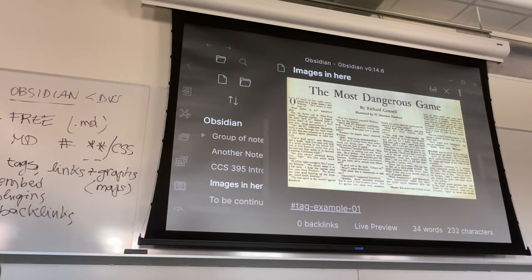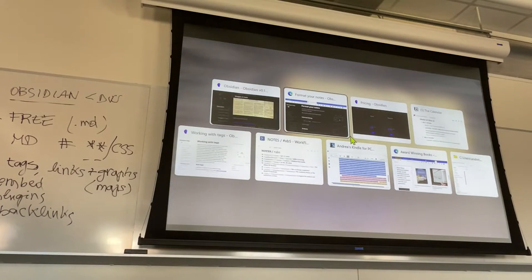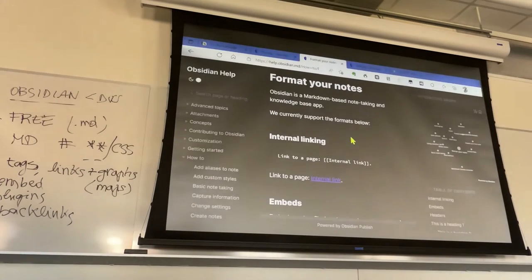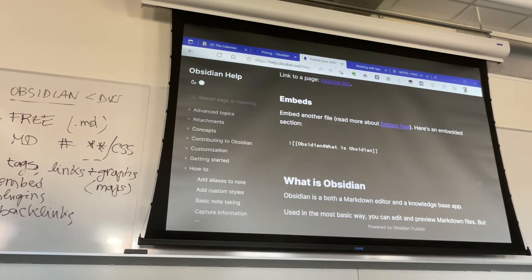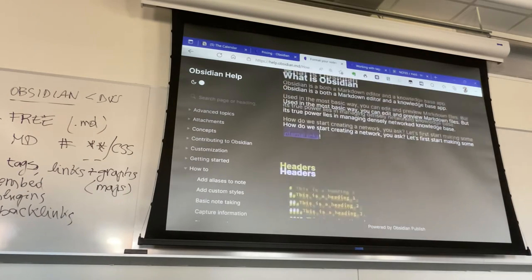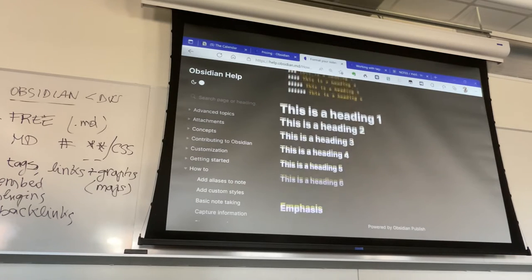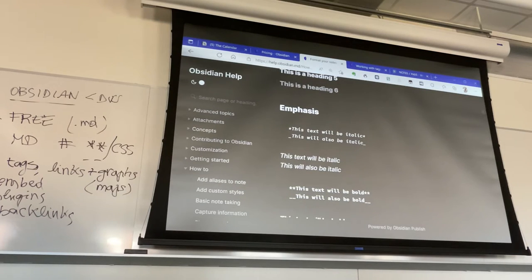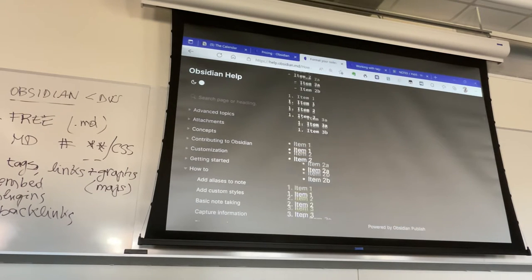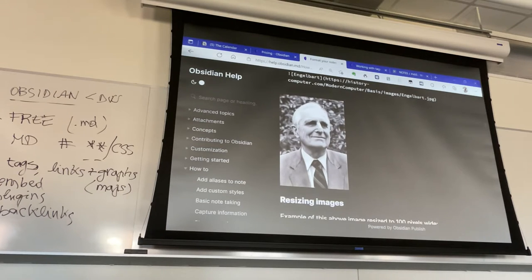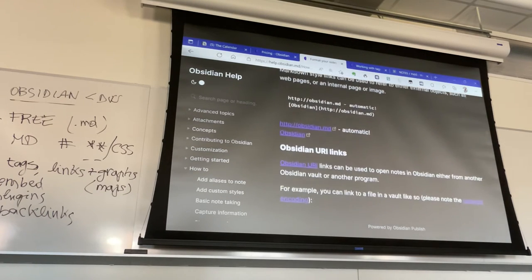I can show you the help files where you can see what we did — for example, the use of the exclamation point for embeds, the headers with different numbers of hashes, italics, bold, lists, etc. Everything is easy to learn.